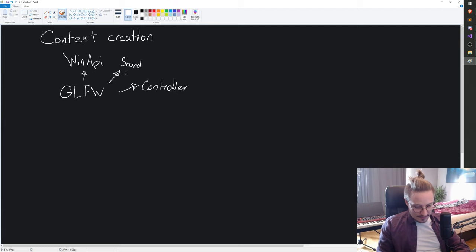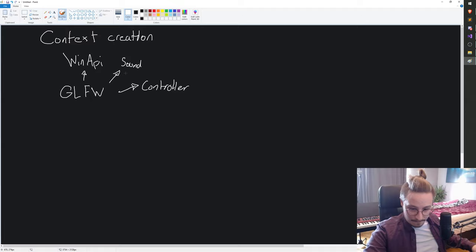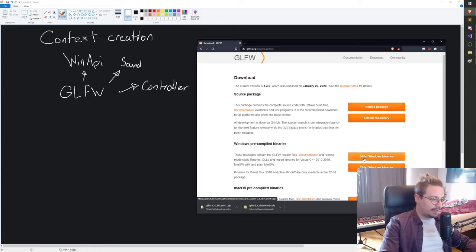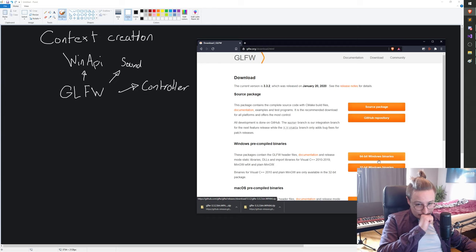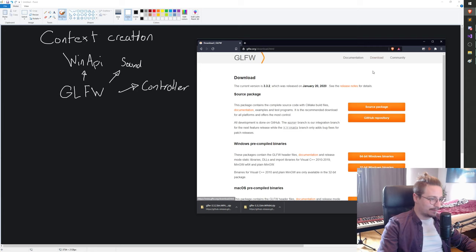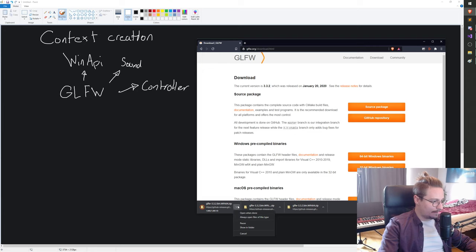We're gonna include this library into our project. Head over to glfw.org and go into the download section. This is important: make sure you download the 64-bit Windows binaries. If you just hit the main download button that's going to give you the source to GLFW and you'd have to build it yourself, which takes way too long. So hit the 64-bit Windows binaries download.